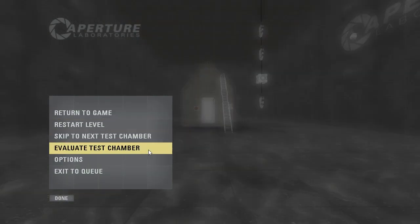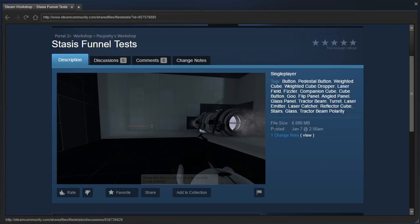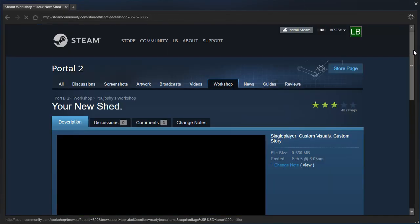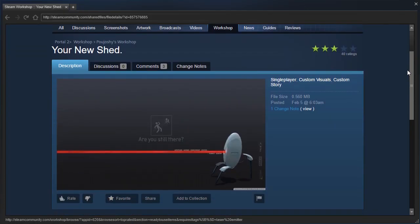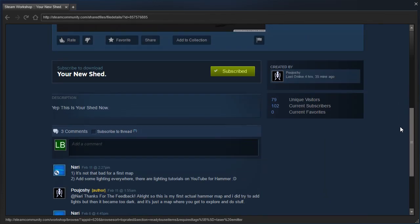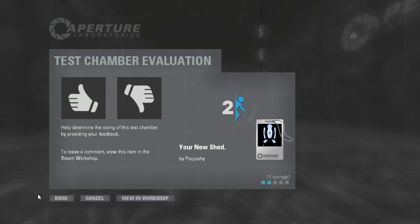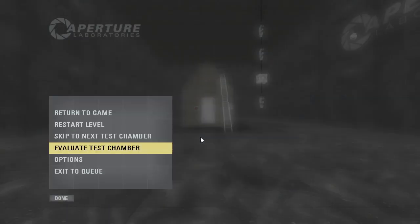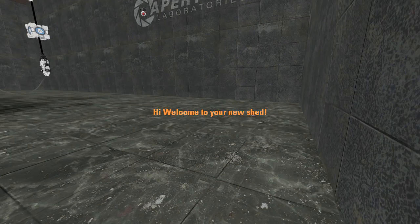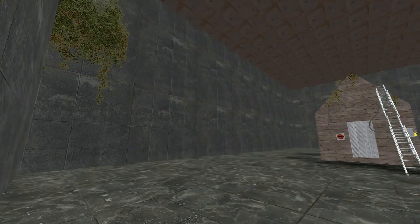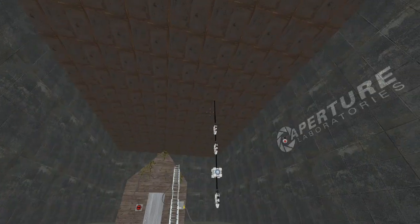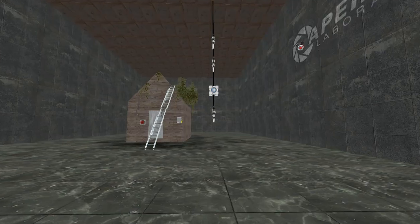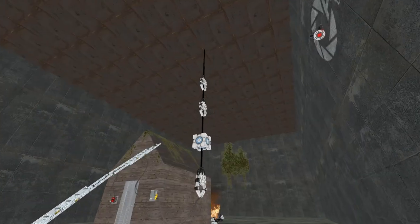What the? Is this Hammer? Yeah, custom visuals, custom story. Yep, this is your shed now. We meet again, Captain Capital. Alright. Hi, welcome to your new shed. Okay.